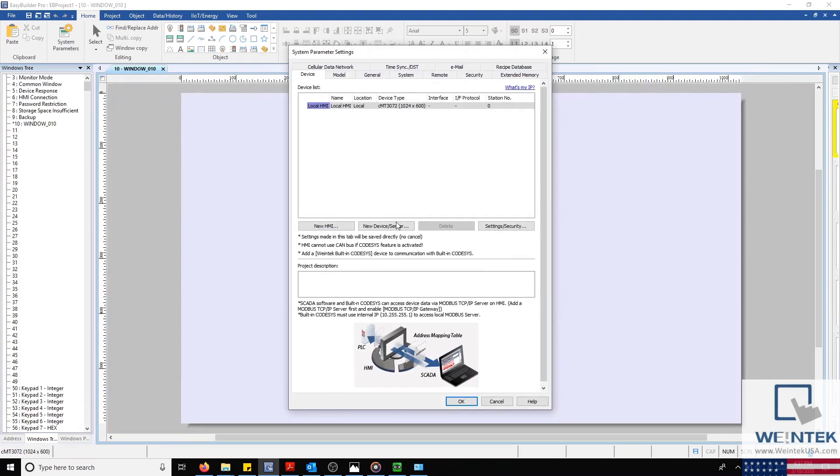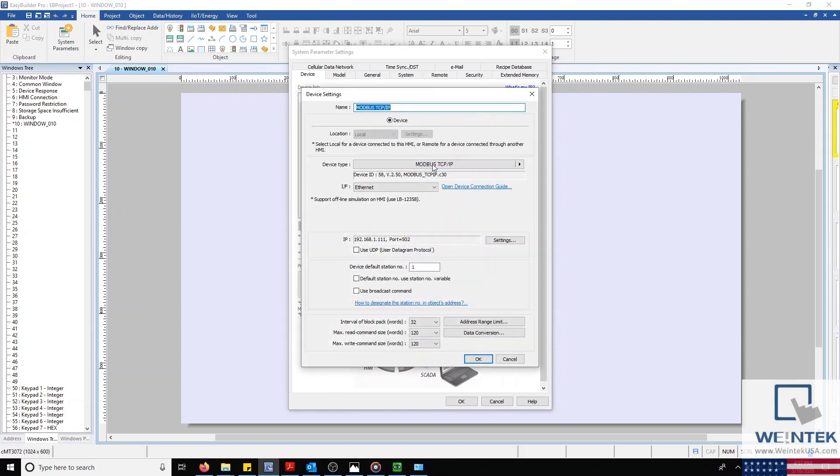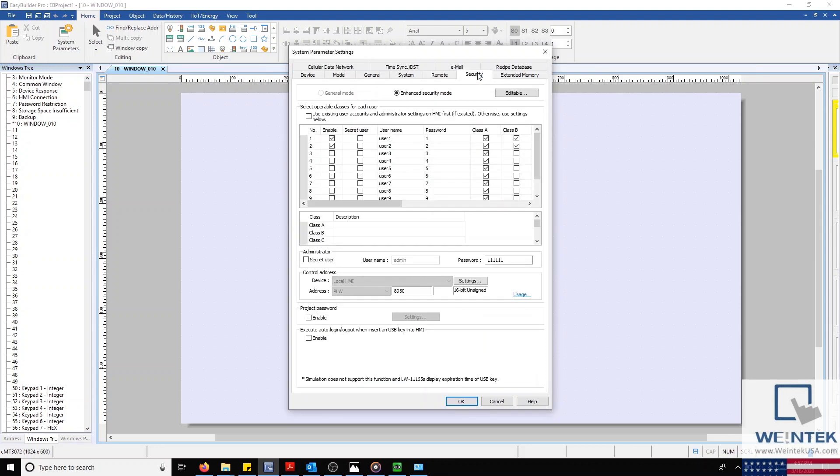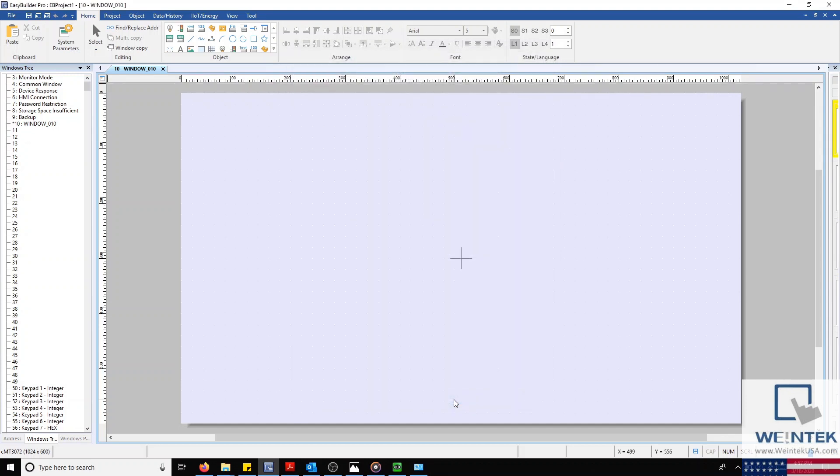After a few seconds, our system parameters should open. This is where you can configure your PLC drivers, security settings, and much more. For now, we'll click OK on the bottom right to close our parameters.